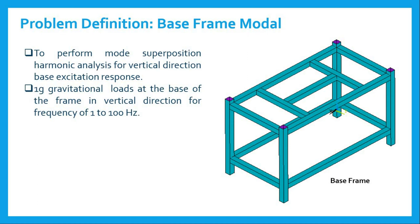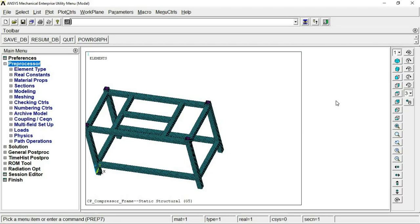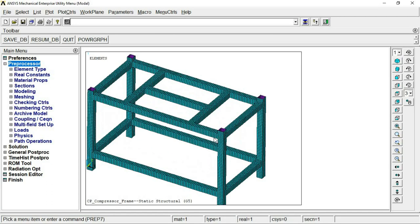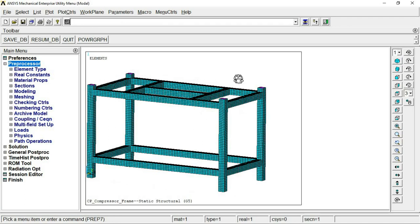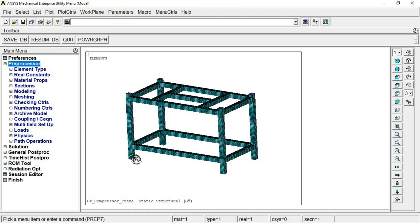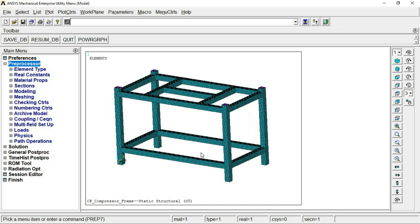Now we move to the actual simulation part in APDL, where we will learn how to do mode superposition harmonic analysis. This is the ANSYS Mechanical APDL window — ANSYS Parametric Design Language. This is our base frame model with equipment like motor bases or compressor bases mounted on it, and the four base portions where forces will be applied.